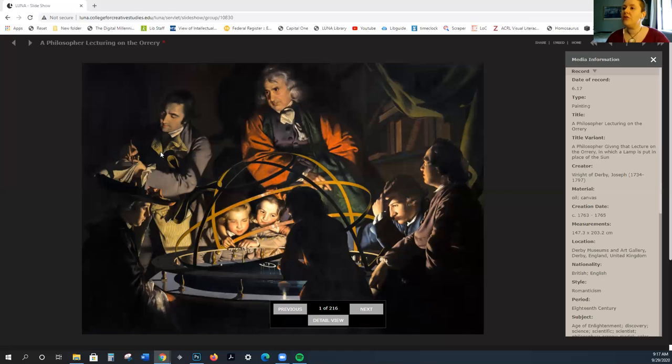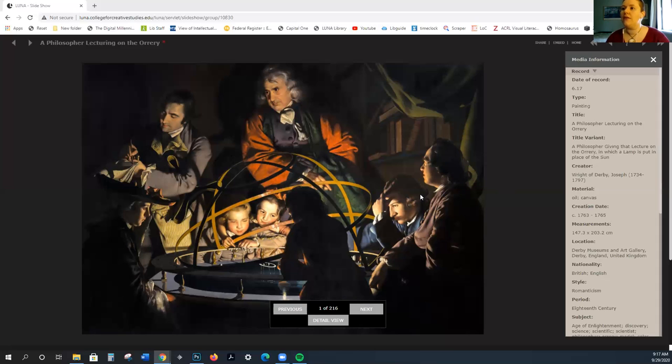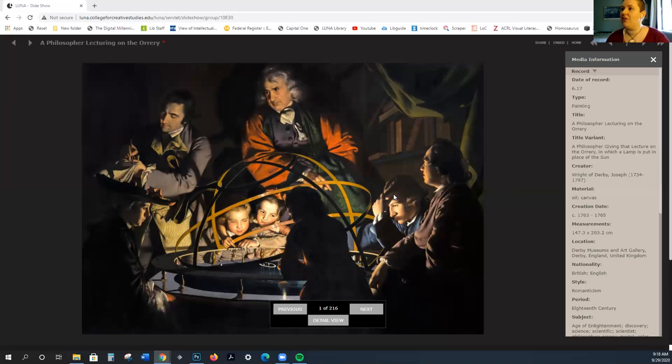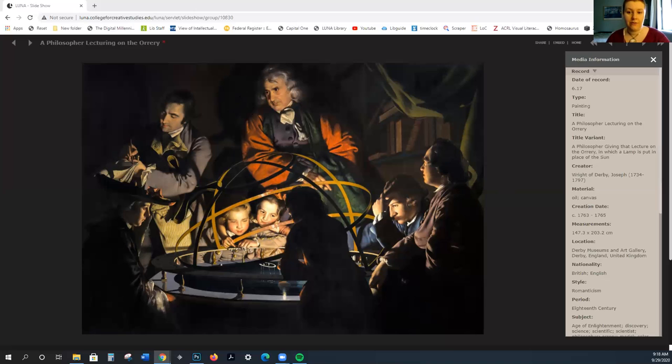The idea is that you learn through empirical observation and scientific experimentation. Look at these figures here. They're studying this model of the universe. You can see that they're still wearing wigs, but this is a much more subdued sort of image. We have a lot of the tenebrism from Caravaggio, so there is still some drama, but it is much more intellectually focused.